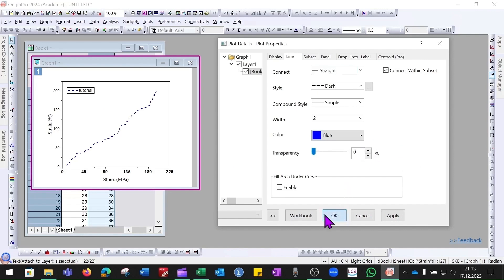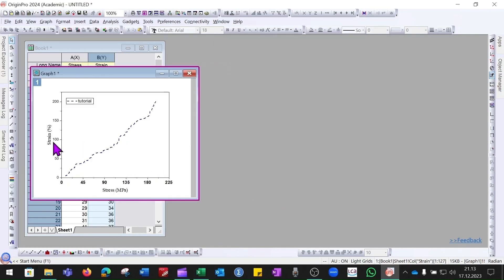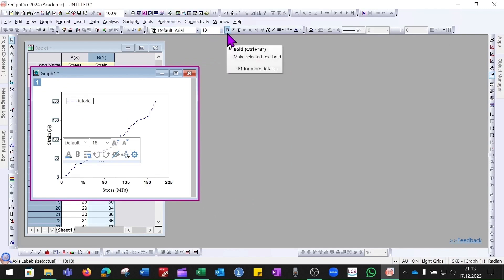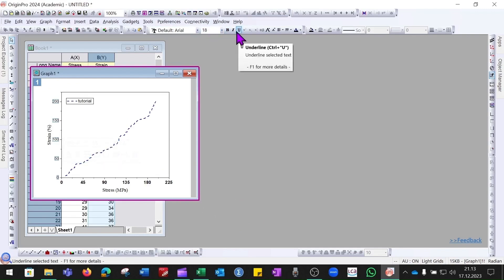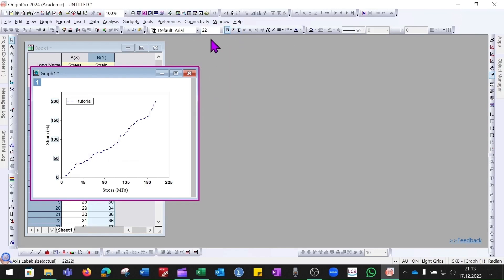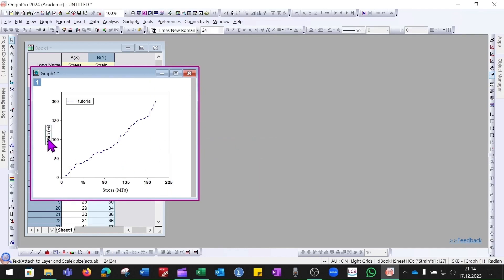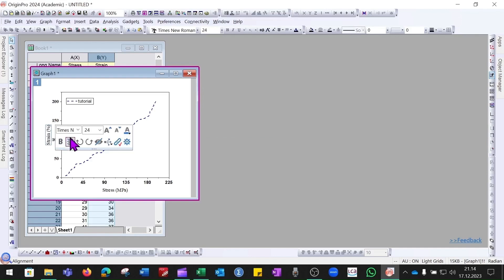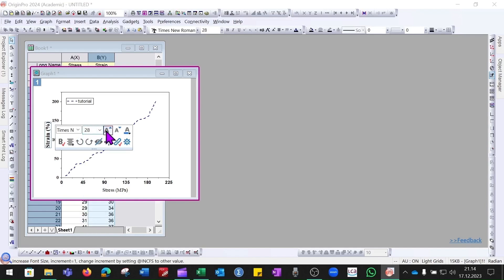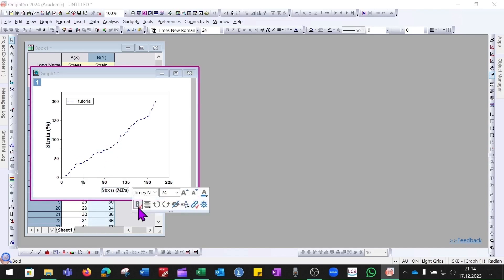Another way to change formatting is through the toolbar. Click the bold button to make text bold, then select the font size — for example 22 — and choose Times New Roman. Alternatively, single-click on a label, wait a moment, and formatting options will appear inline. You can click Bold there and change the size to 28. Do the same for axis labels to finalize the graph appearance.